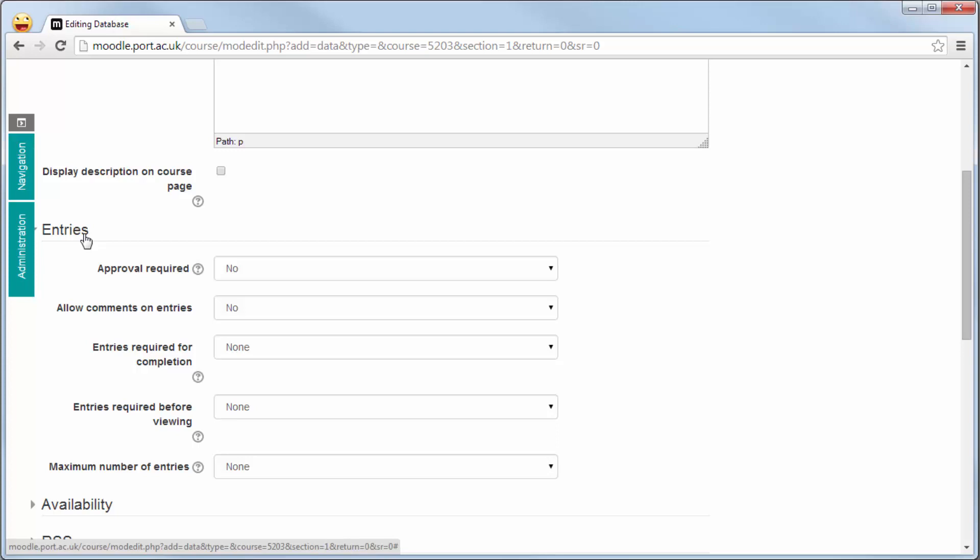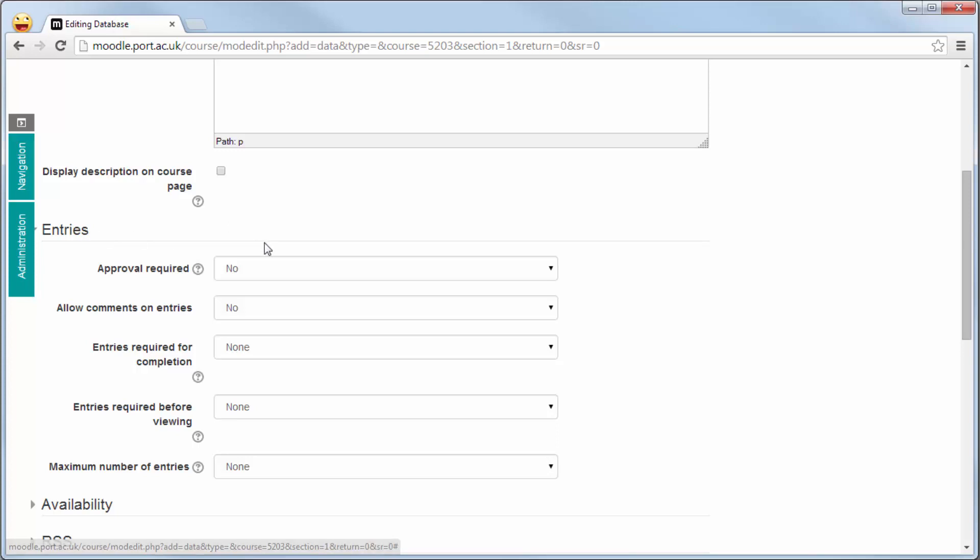Within entries, do you require them to have it approved by yourself first? And are other students allowed to add comments to the entries placed by everyone else to the database?